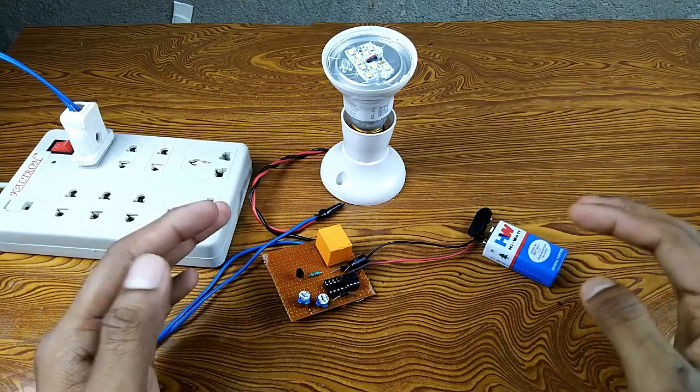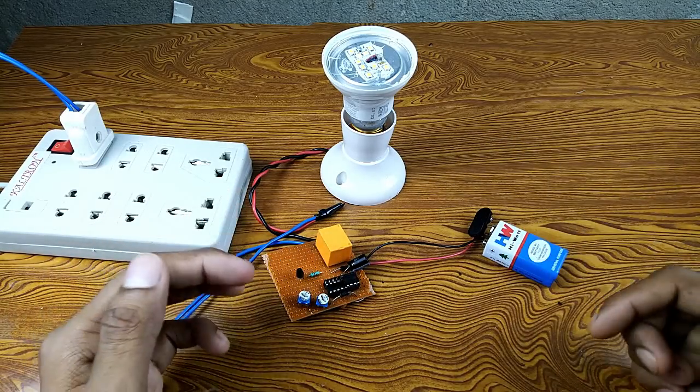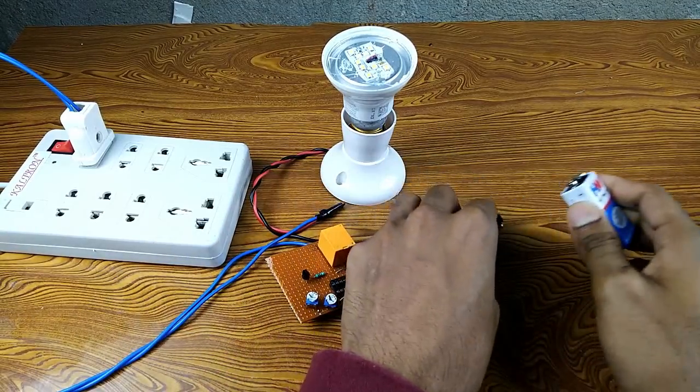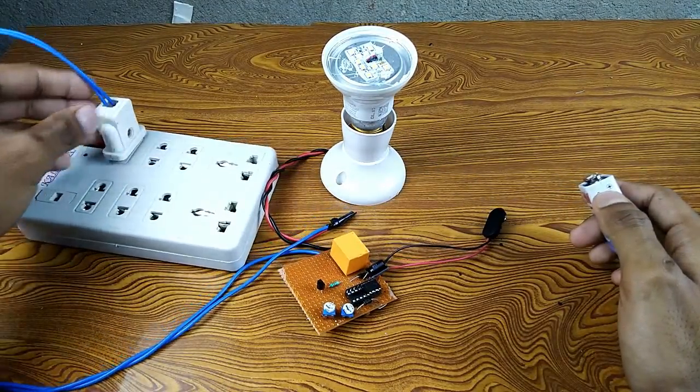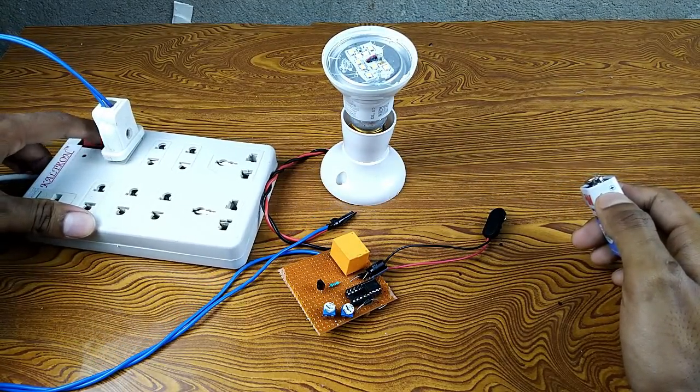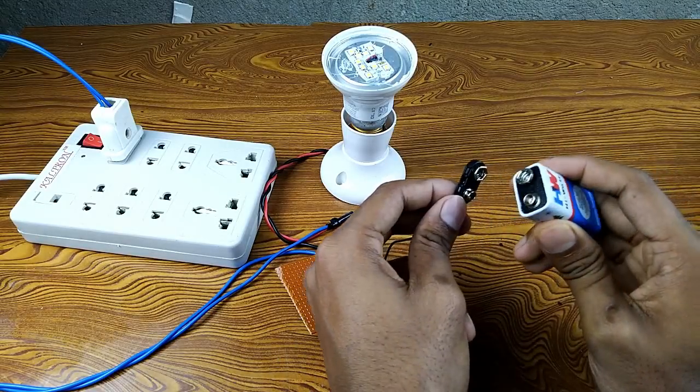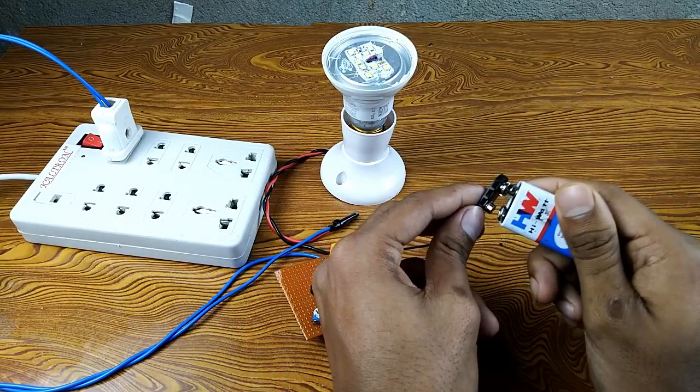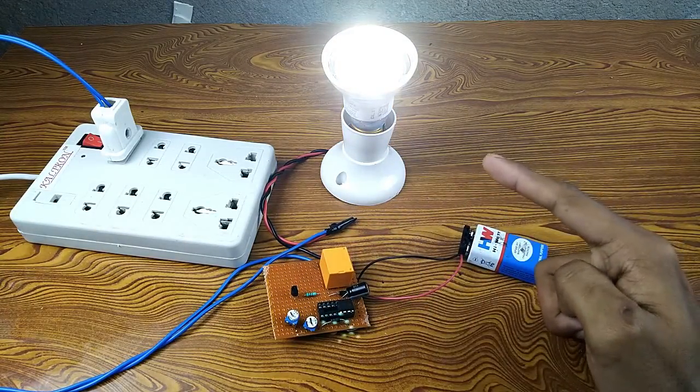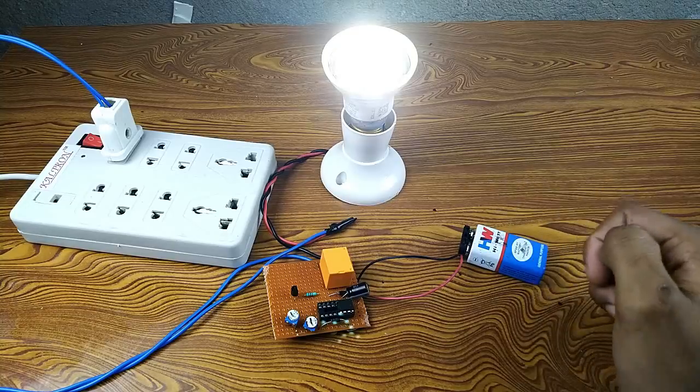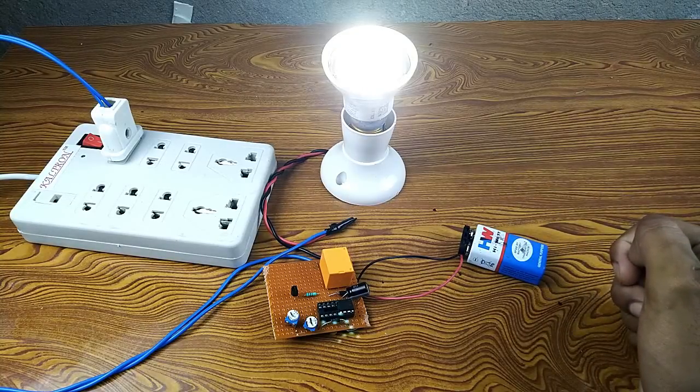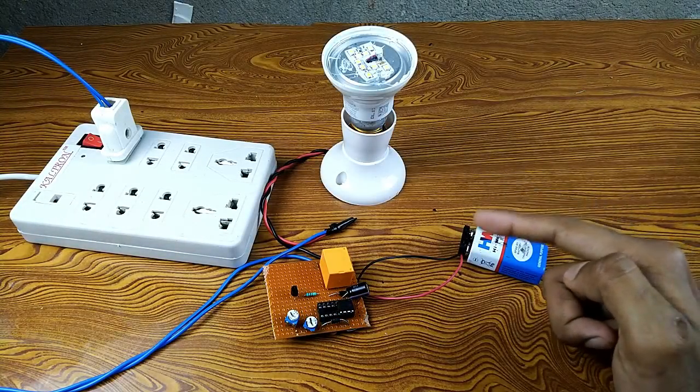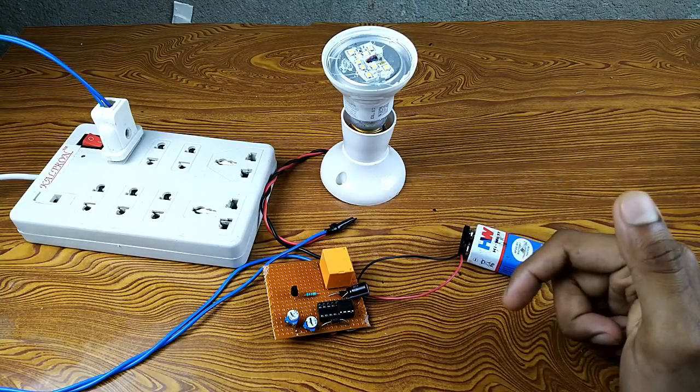Okay, so let's take a demo of the circuit. First connect this circuit with 9-volt battery. First, connect the AC load. Now connect this with 9-volt battery. Here you can see the LED is currently switched on. Okay, now it is off, and after some time it will be on.